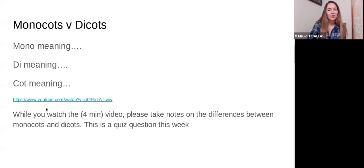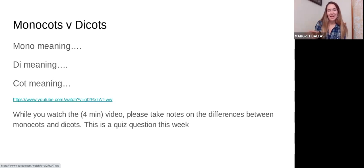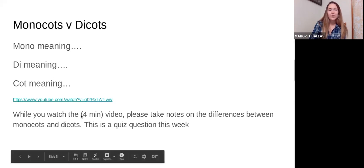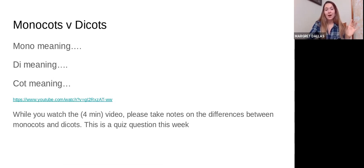I'm going to link a YouTube video that I watch every year with my students — it gives a lot of really good information and shows different plants and their characteristics. After you watch this video, click on it in the description below. I think it's about three to four minutes — just take some notes on the differences between monocots and dicots. That will help you on your next quiz.